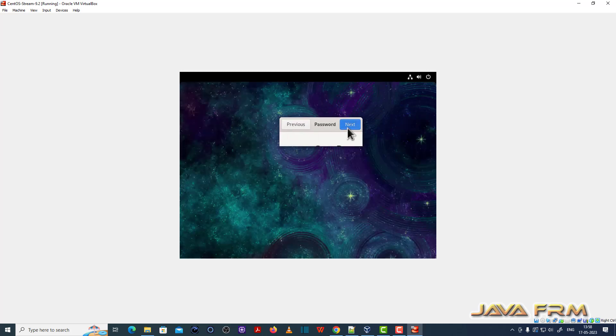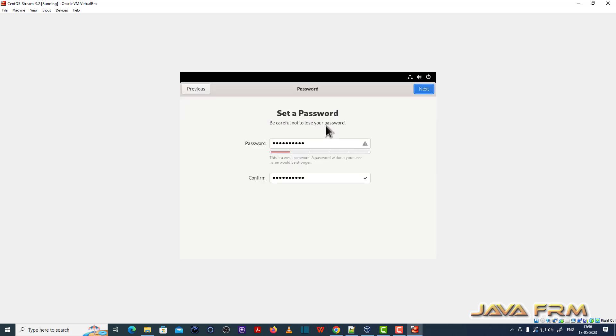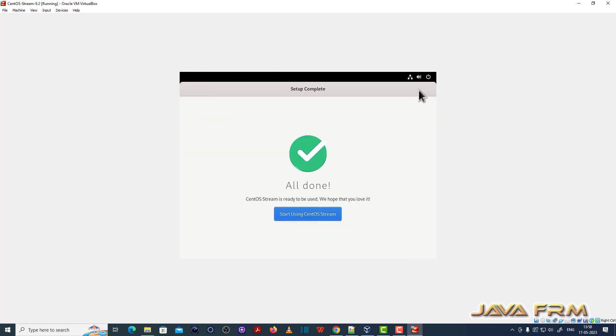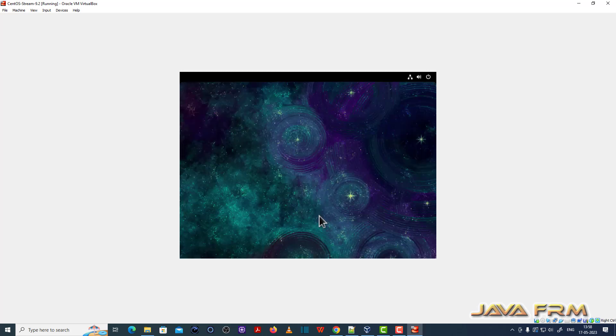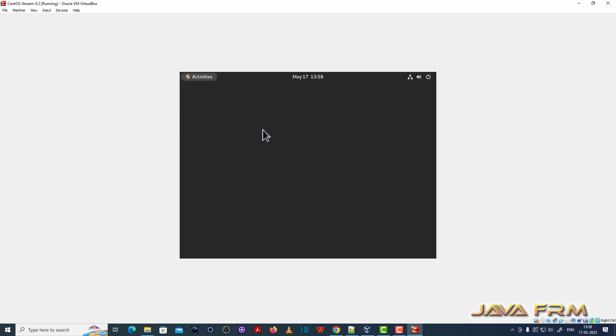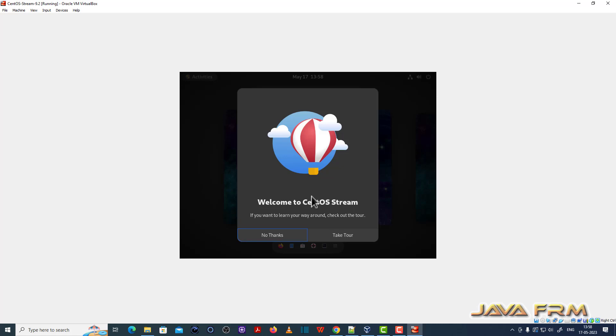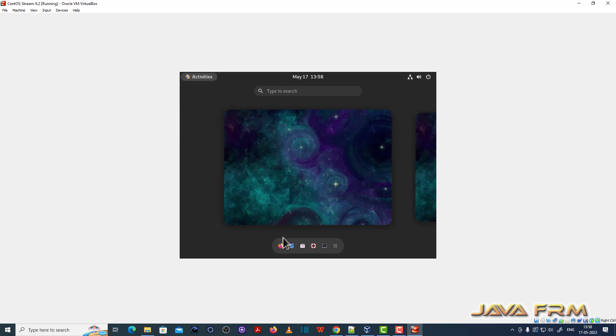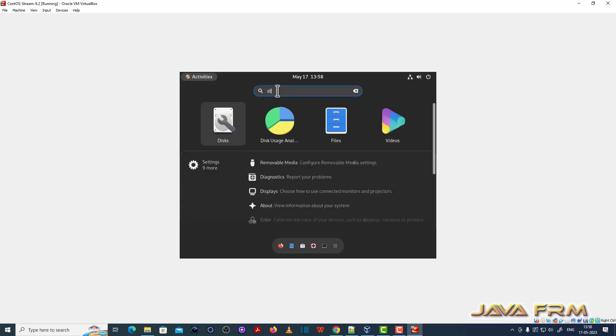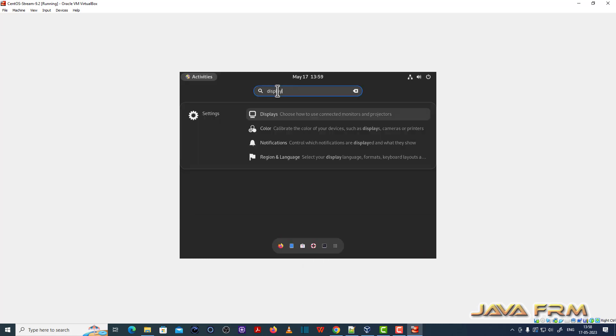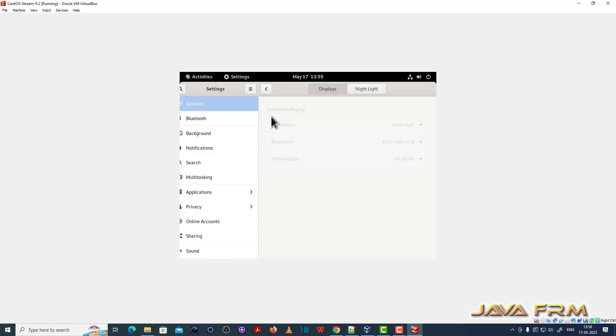So we have installed CentOS Stream 9 2023 version successfully. Now let me adjust the display size.